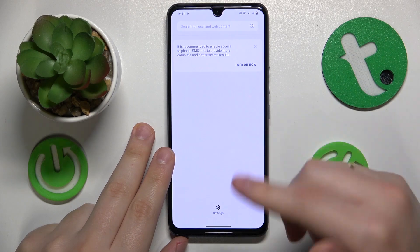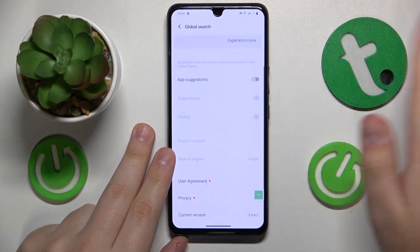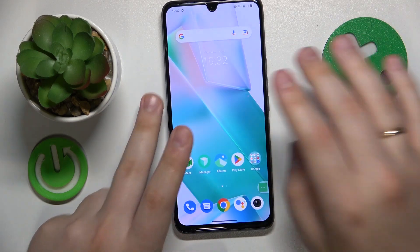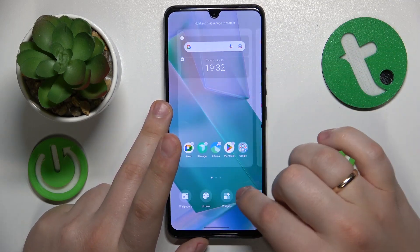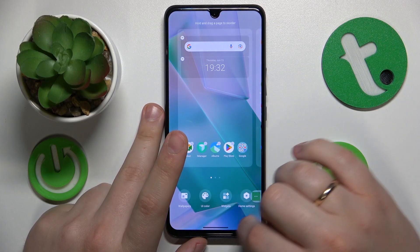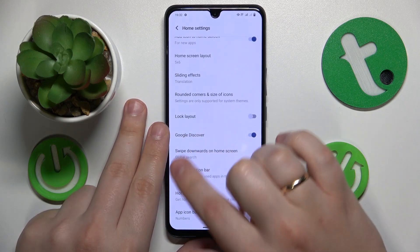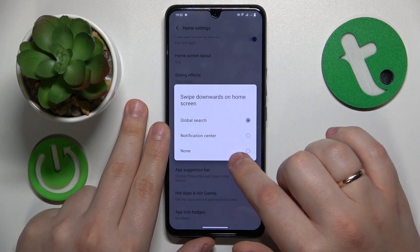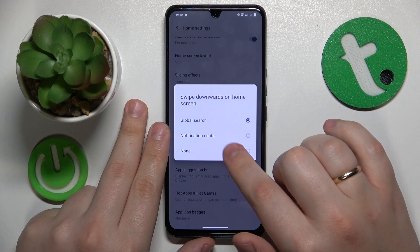Here is the global surge that I currently have enabled and there is no apparent way to turn it off, but you can just launch the additional home screen settings, then go to the home settings, and over here at the swipe downwards on the home screen option, just choose it to either be notification center or not.